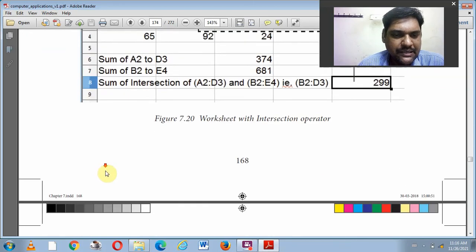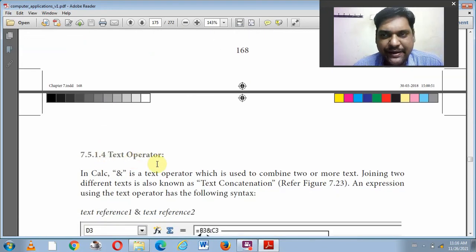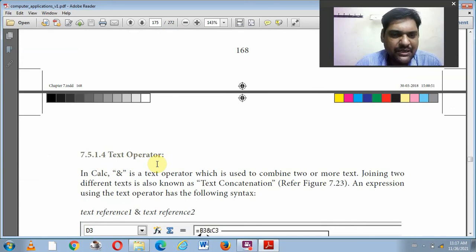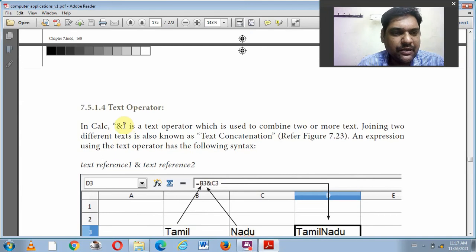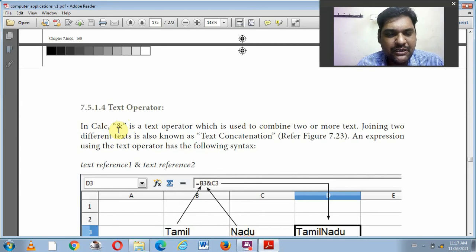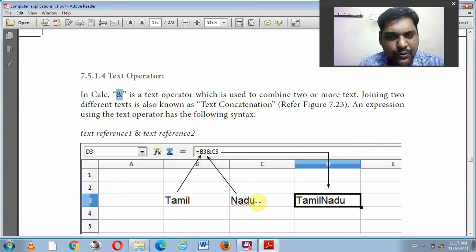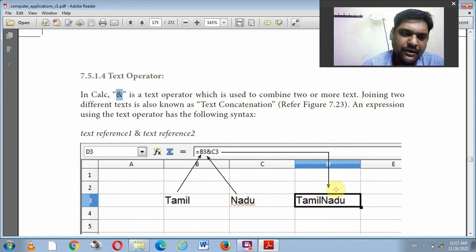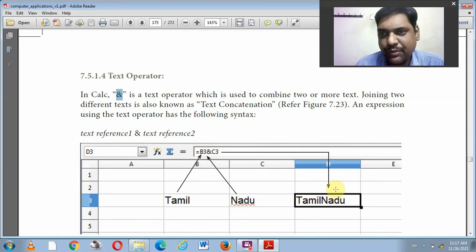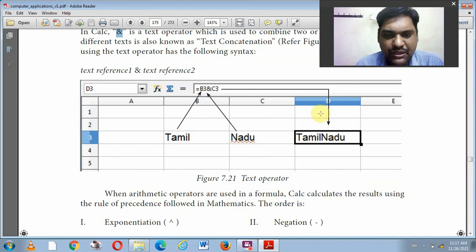To summarize reference operators: colon is the Range Reference Operator, tilde is the Concatenation Operator to join two groups of cells, and exclamatory mark is the Intersection Operator to find common cells. The fourth and last operator is the Text Operator, which uses the ampersand symbol to join two text words or characters together.